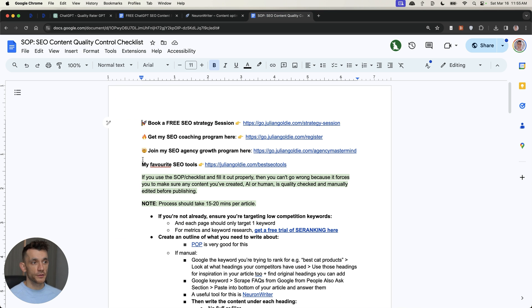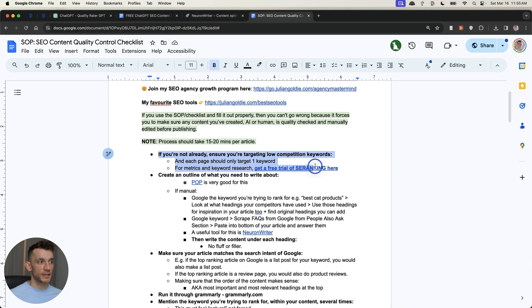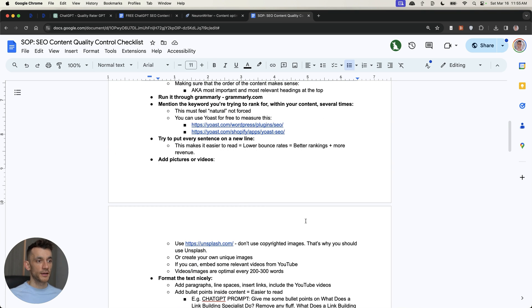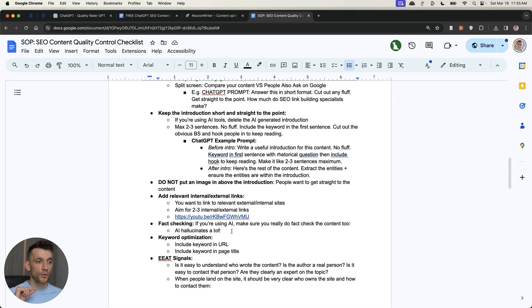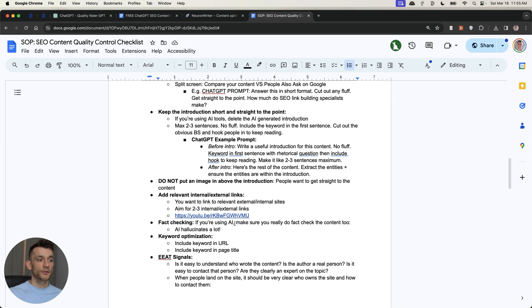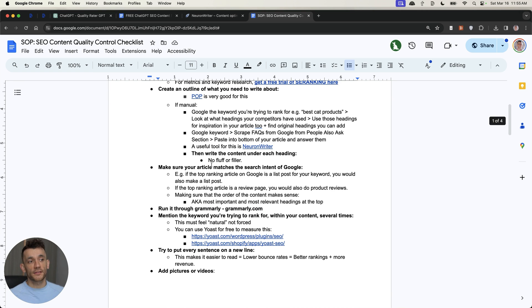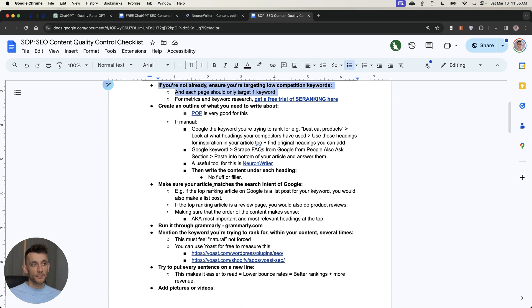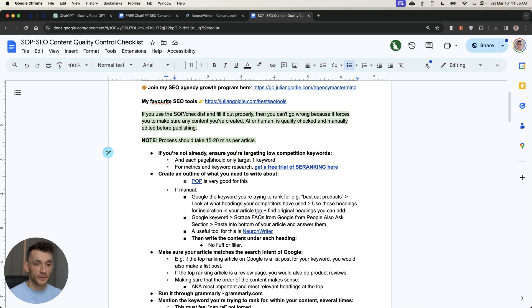And finally, what you can actually do is use this SEO checklist step by step to figure out, from keyword research down to actually publishing, what changes do I need to make to improve that content? Now, the good thing about this is it's so simple and easy to follow that you can give it to a team member or you can give it to a virtual assistant and they can follow it step by step as well.